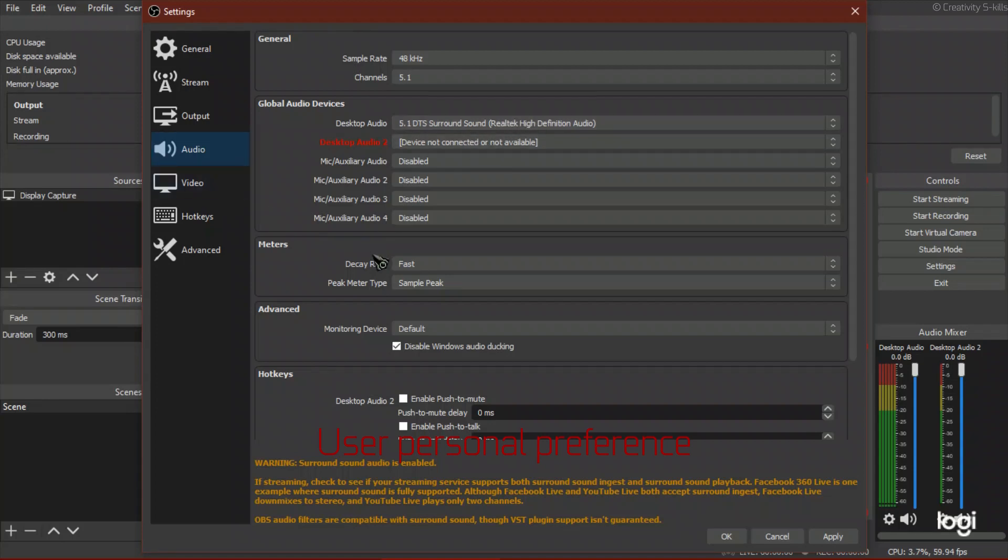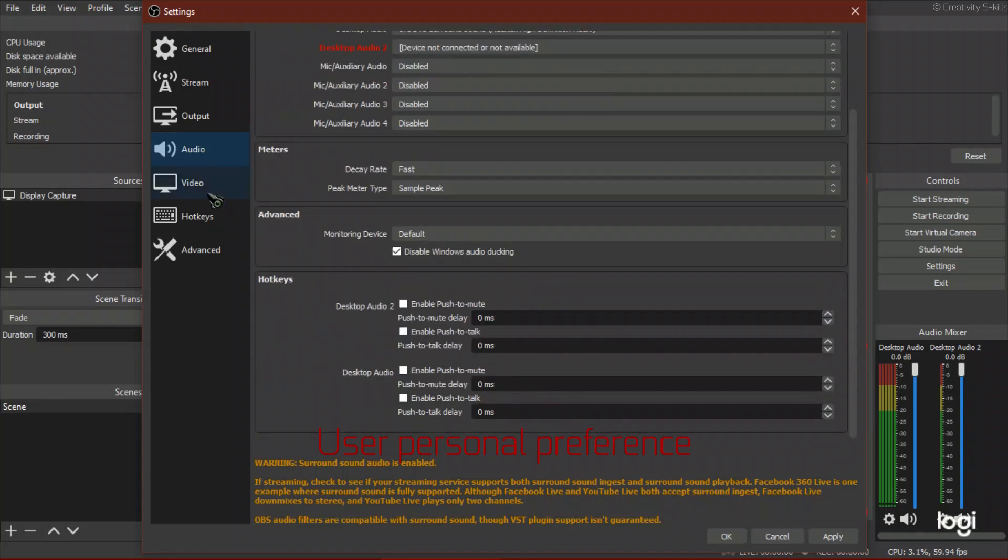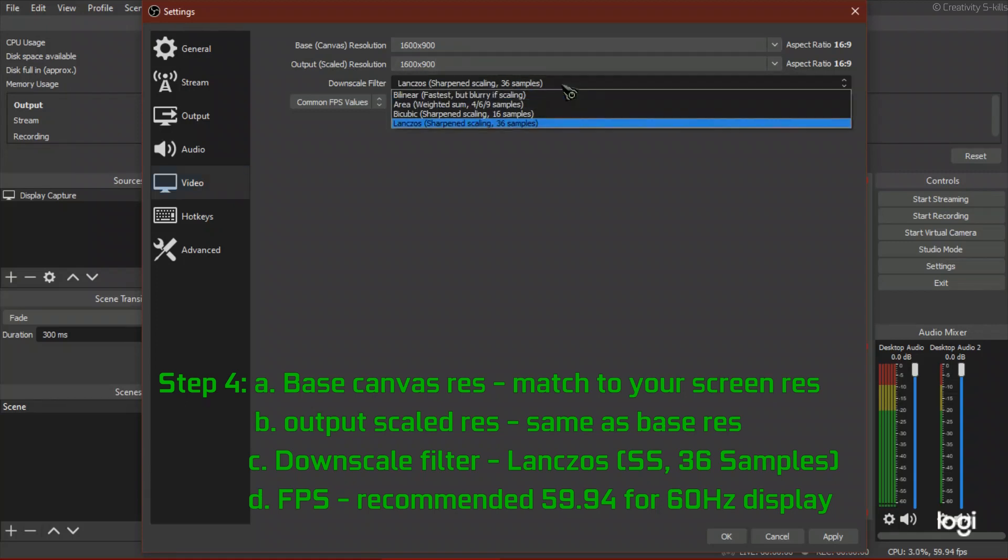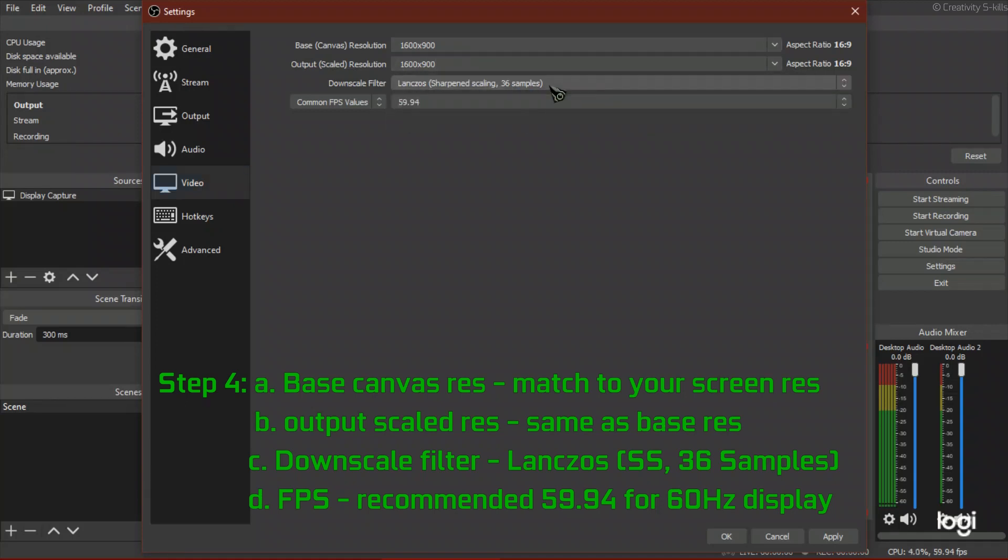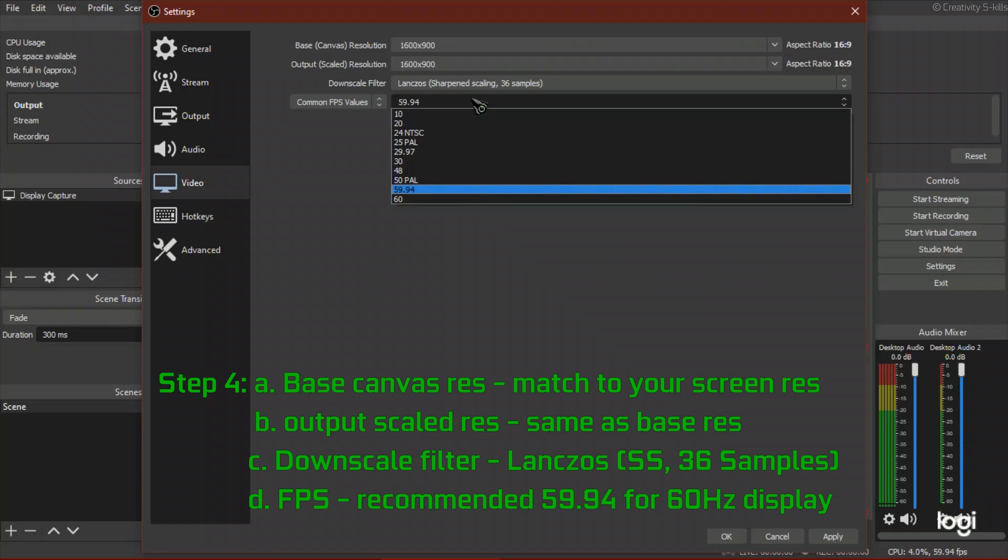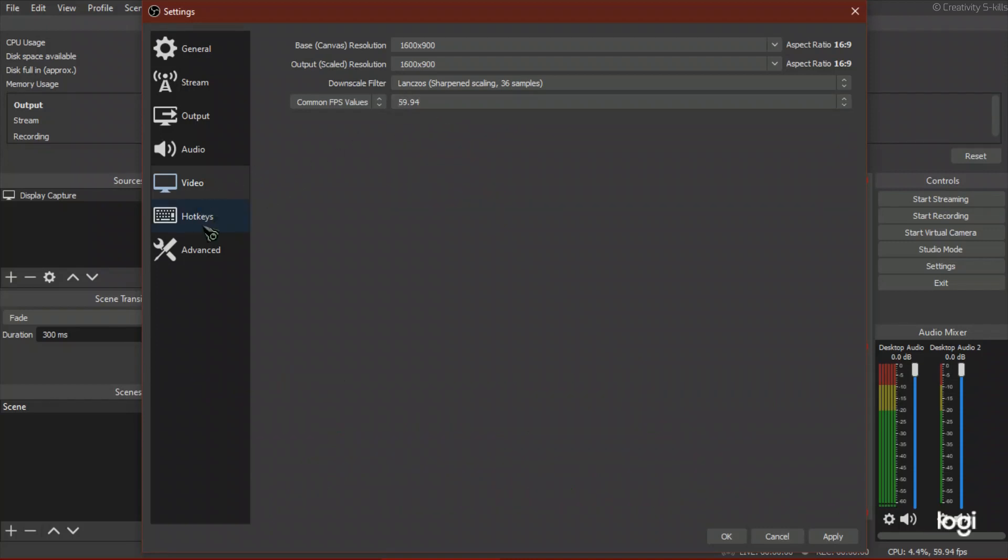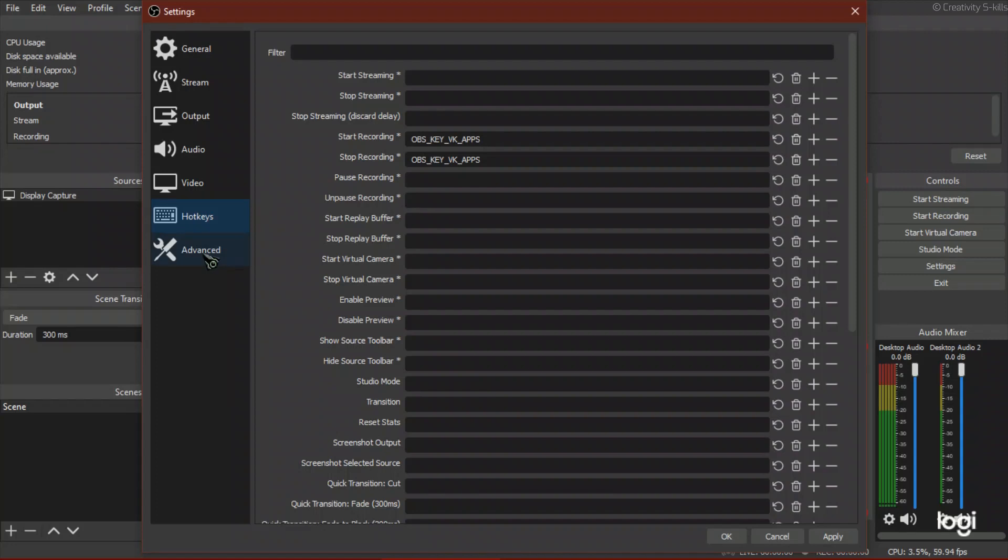Step 4: For base canvas resolution and output scaled resolution, match to your screen resolution. Use Lanczos 36 samples for downscale filter. For FPS, it is recommended to use 59.94 for 60Hz display.